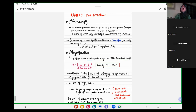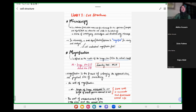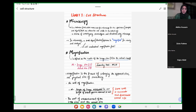Why can't we see cells? Because cells and their organelles are very small — they are in the range of micrometers and nanometers. Our naked eye can only see within a certain range of micrometers.